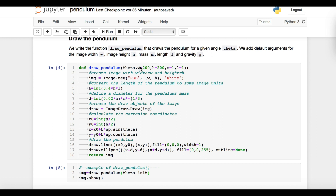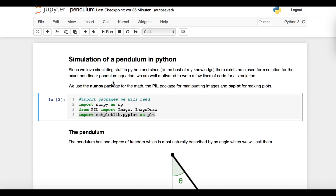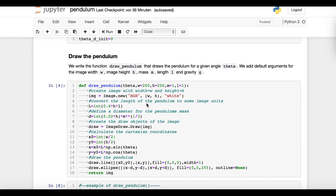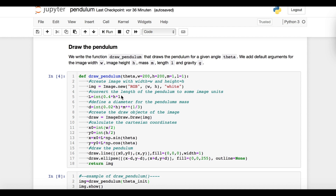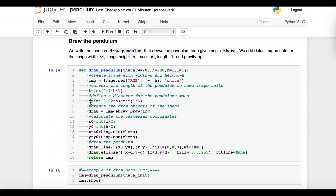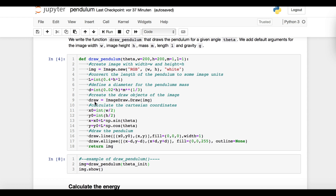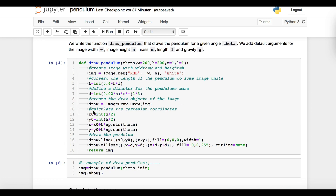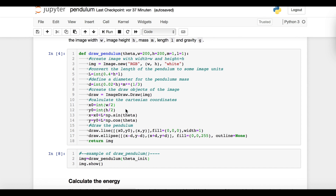In the first line, we create a white image with our specified width and length using the PIL package. Then we convert the length of the pendulum to the units of pixels. As a little extra, we will make the diameter of the mass dependent on the mass. ImageDraw, which is also imported from PIL, makes it easy to draw lines and circles into our image.